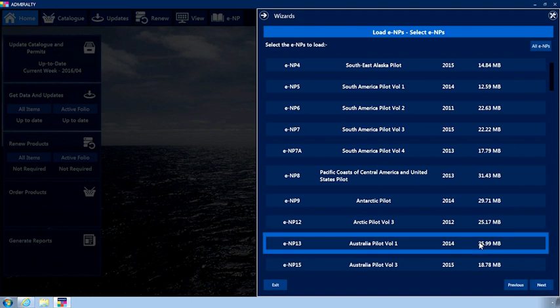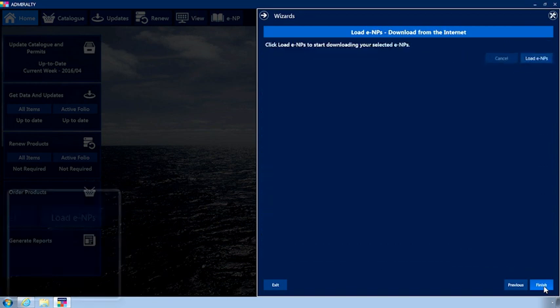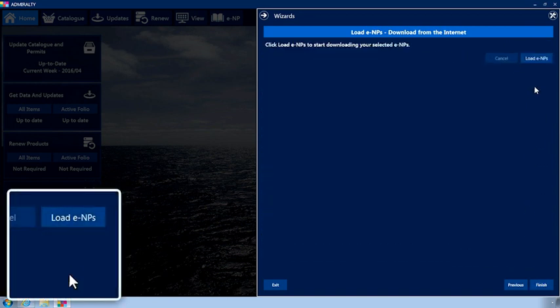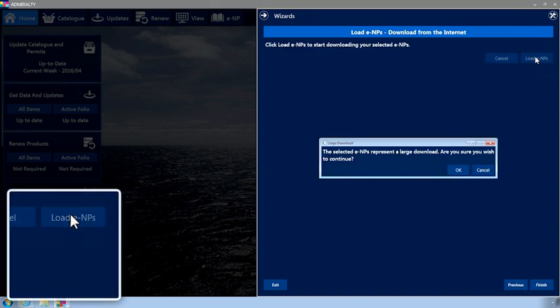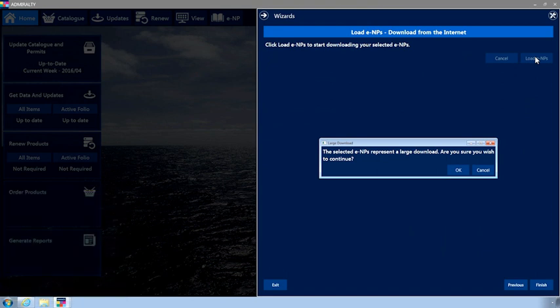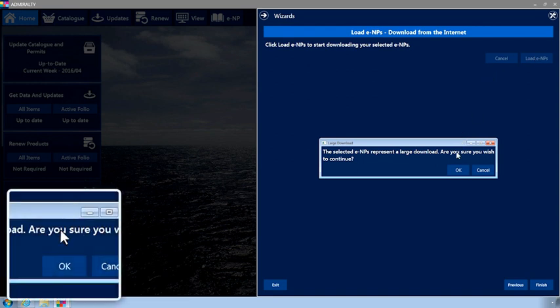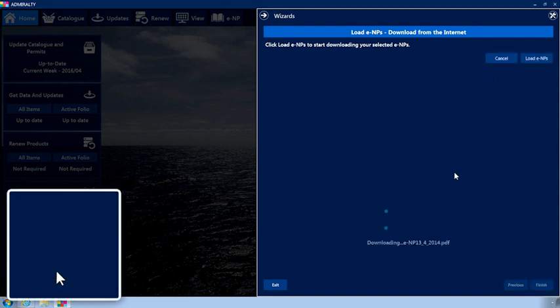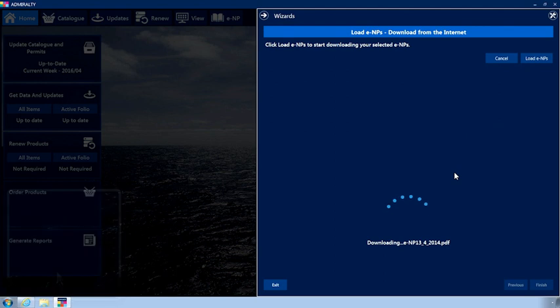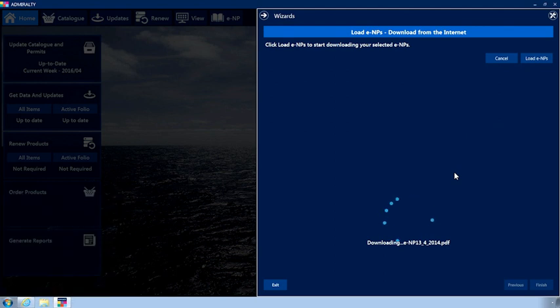Once you are happy with your selection, click Next. Now click Load ENPs. A pop-up window will appear stating that ENPs can represent a large download. If you wish to proceed, click OK. The application will now download the selected ENPs.